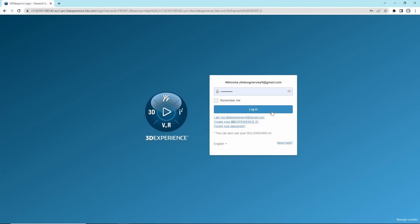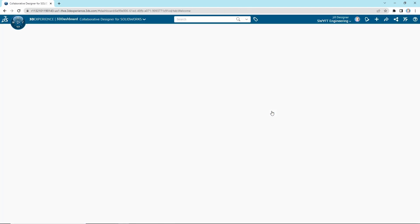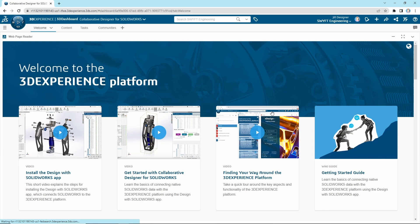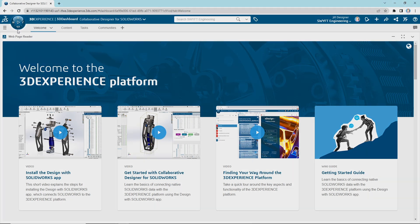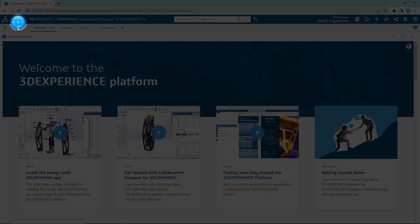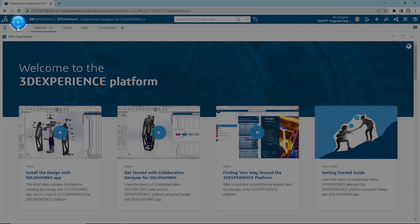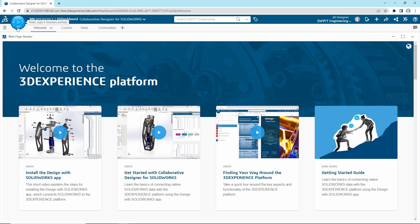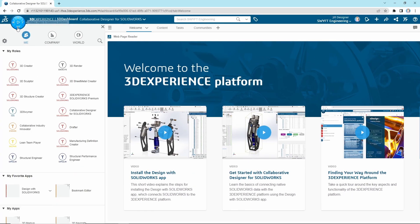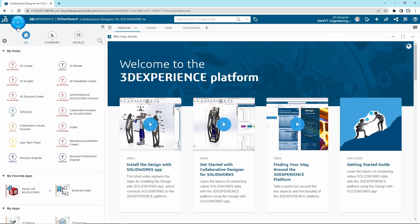The first step to installing the 3DEXPERIENCE add-in is to log into the 3DEXPERIENCE platform. Once you've logged in, you will want to open the 3DEXPERIENCE panel. This is the 3DEXPERIENCE logo with the play button in the top left of your screen. It contains all of your assigned roles and their respective apps, kind of like the Windows icon in Windows devices.